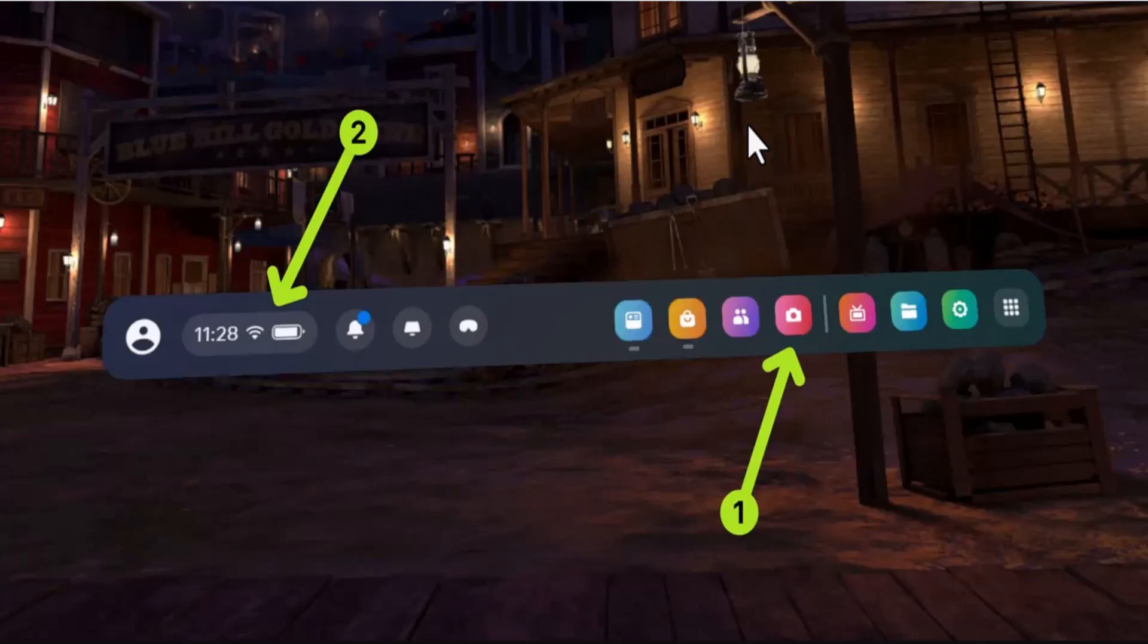How to screen record on Meta Quest 3. Hey guys, welcome back to another episode. In this video, I'm going to show you the ways on how to screen record on Meta Quest 3. There are basically different ways of doing so, and I'm going to show you both of these methods.